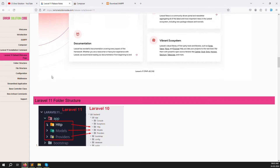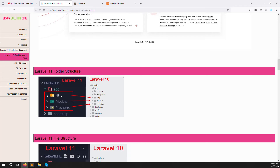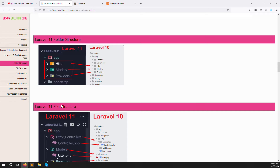Now let's look at the folder structure. The Laravel 11 folder structure is quite different. On the left is the Laravel 10 folder structure and on the right is Laravel 11. Inside the app folder, Laravel 10 had five folders: Console, Exceptions, Http, Models, and Providers. But in Laravel 11, two folders have been removed — you can see the difference clearly.